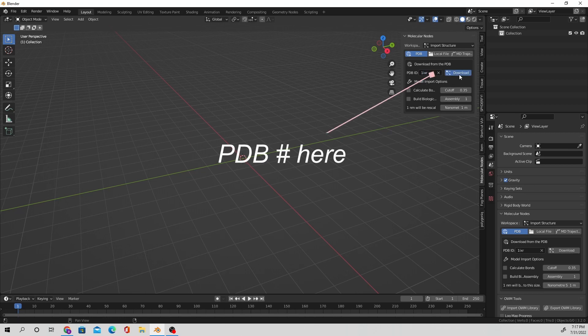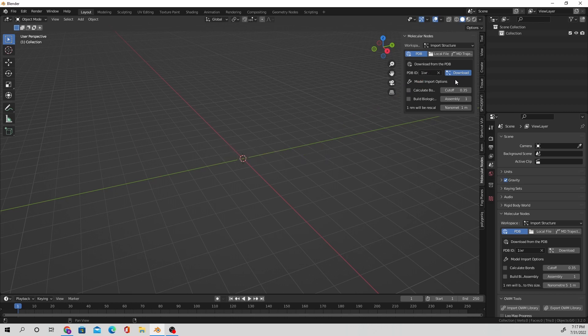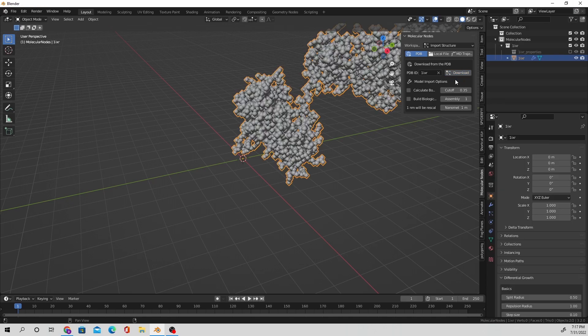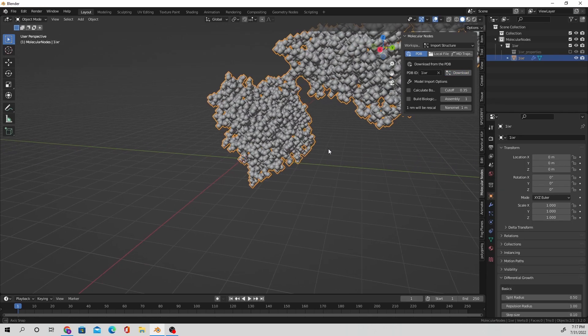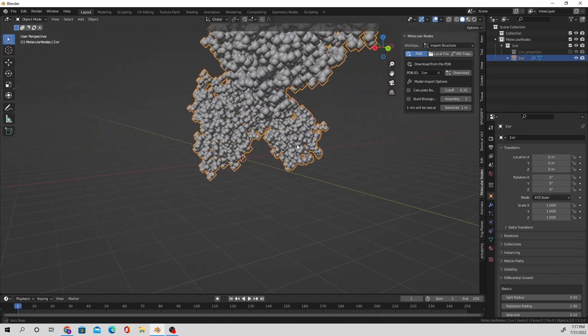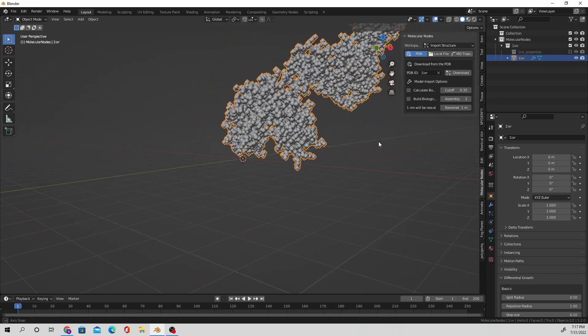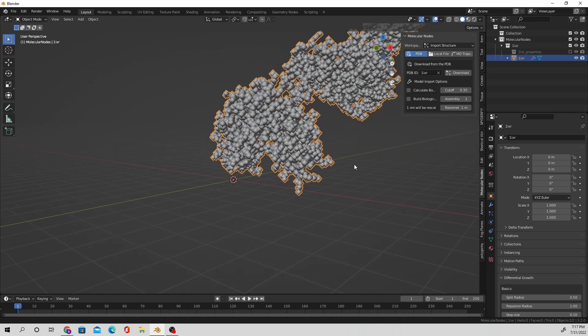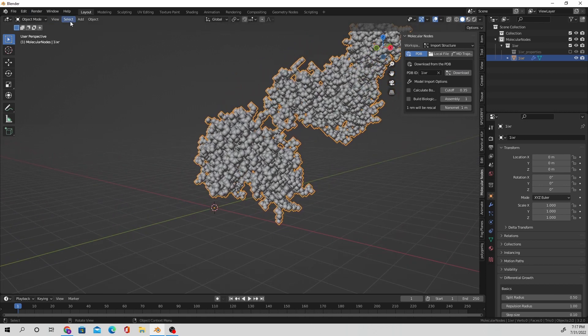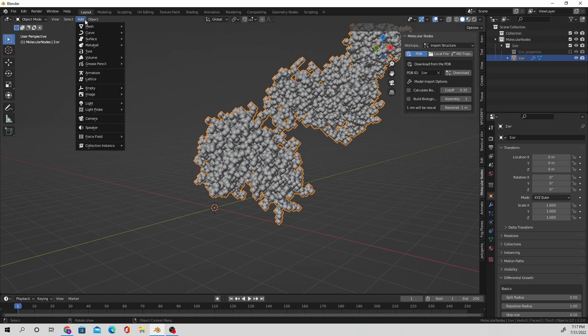So I'm going to type in the PDB number over here in this user input and download from there and it's going to just drag the data points over from the protein databank into our program.